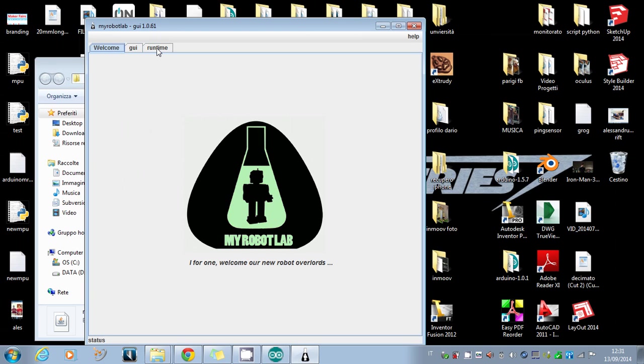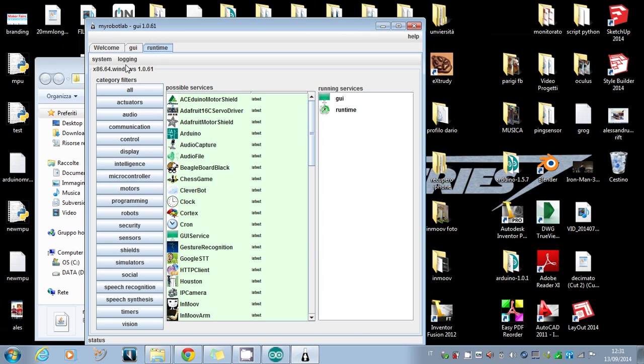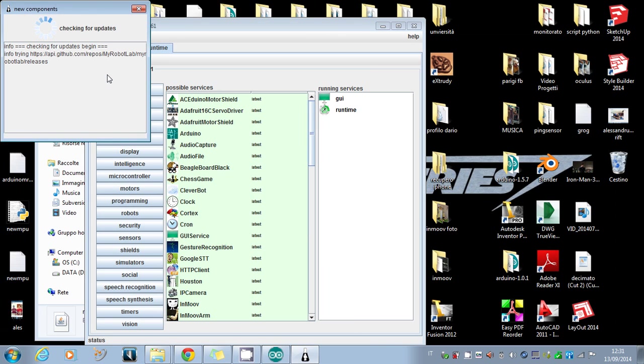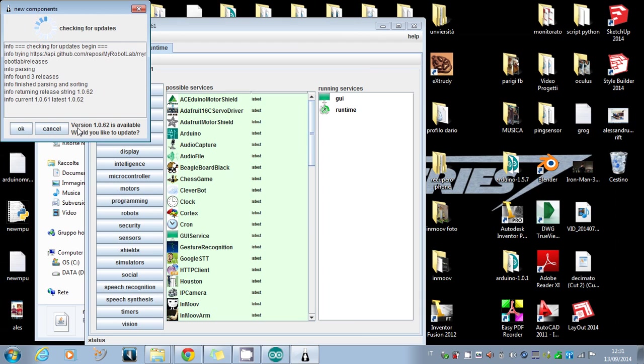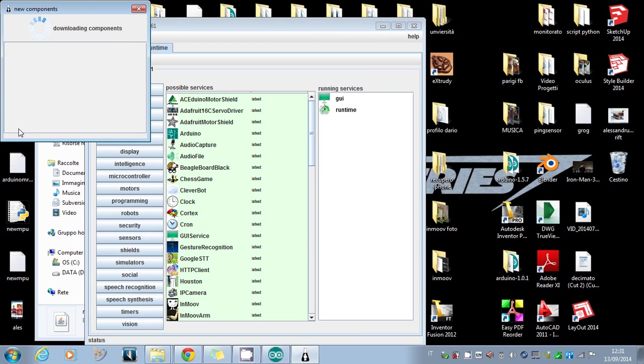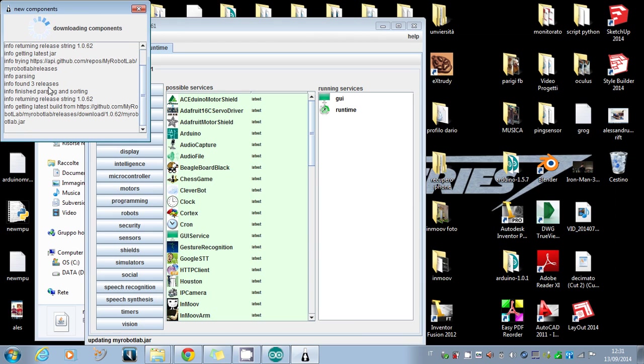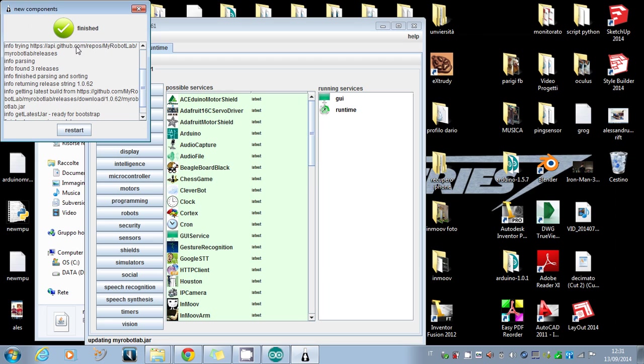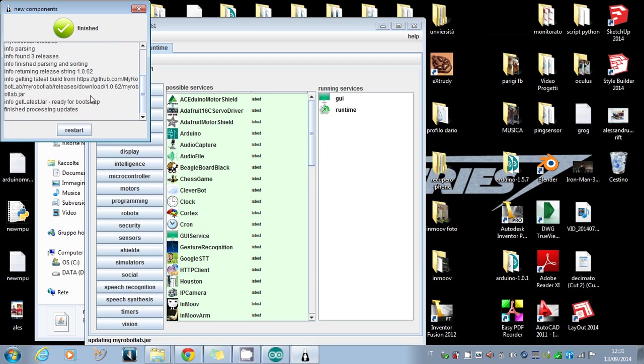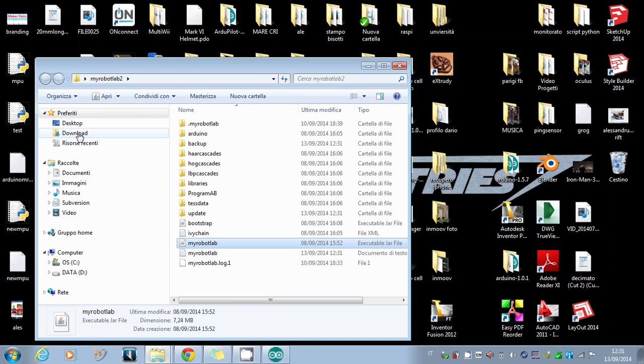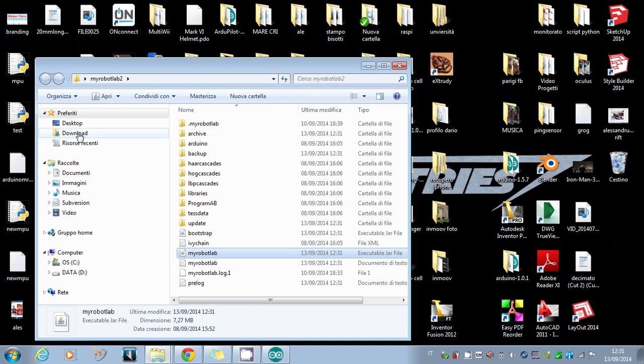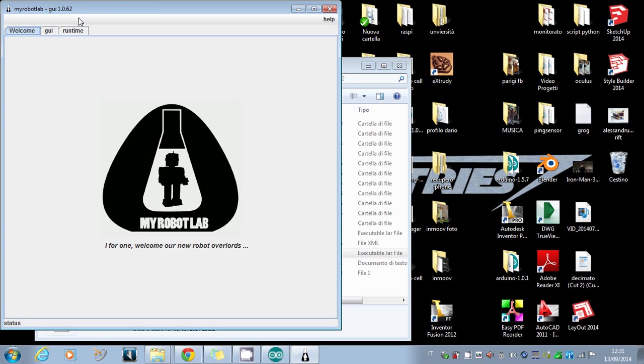To see if mine is the latest, I go to Runtime > System > Check for Updates. It's checking. A new version is available. Would you like to update? I click OK. It's downloading and then you restart.